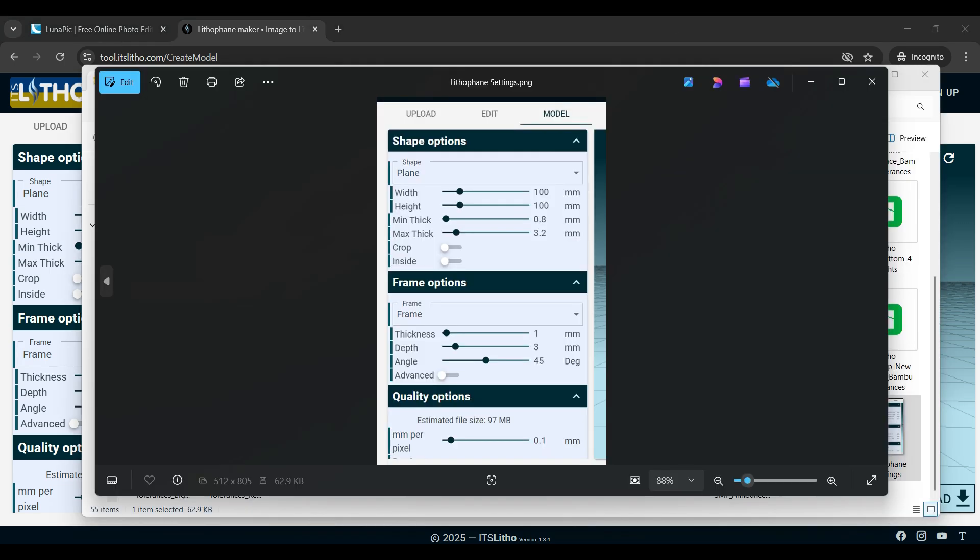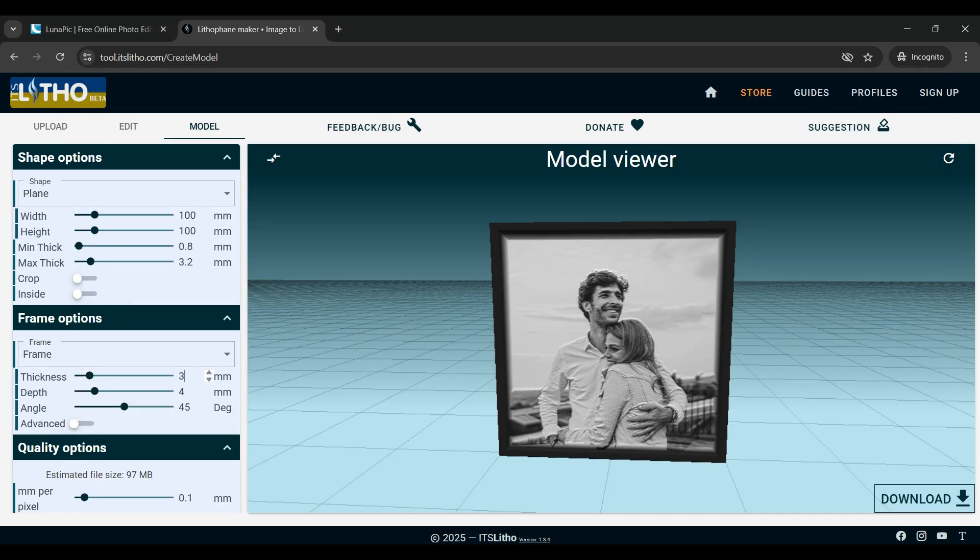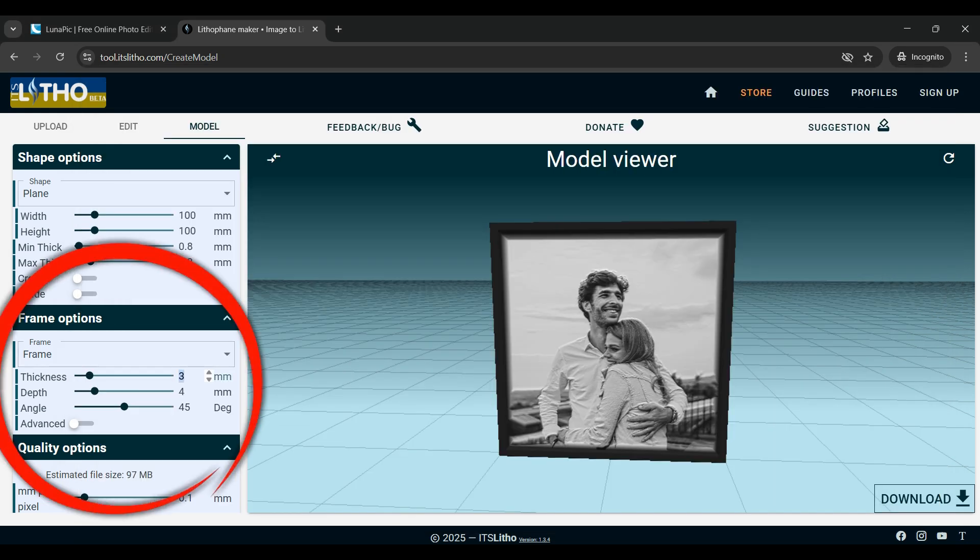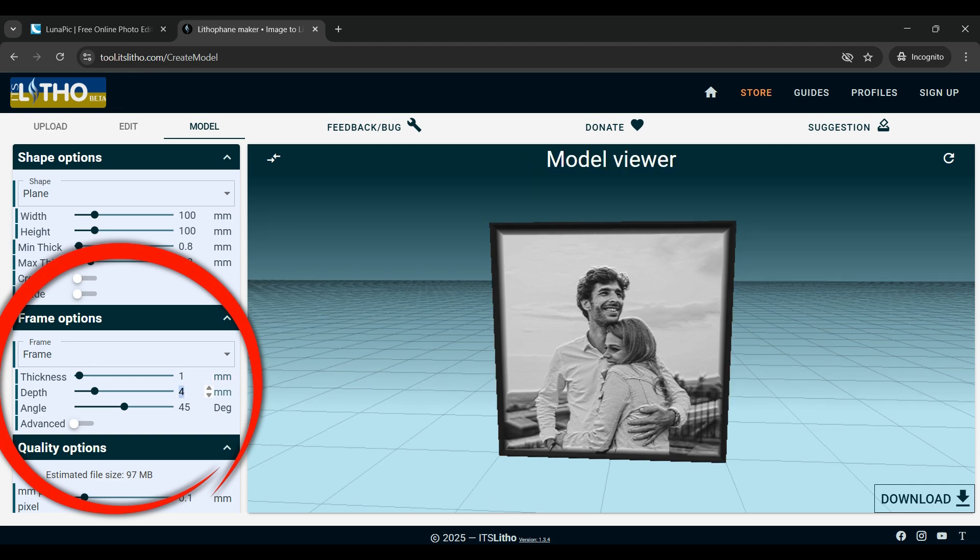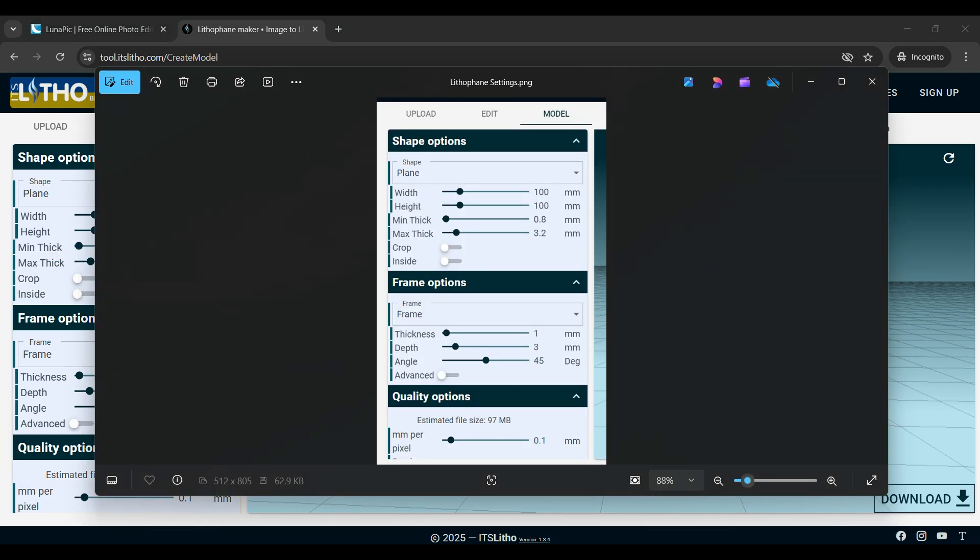When I designed the picture box I wanted to design it so that it kept most of the default settings that this its litho site generates, so we're going to keep it at a width and height of 100 millimeters. There are two options that we do want to change though and that is in the frame options. We're going to change the thickness to one millimeter and the depth to three millimeters. We're going to leave the angle at 45 degrees though.